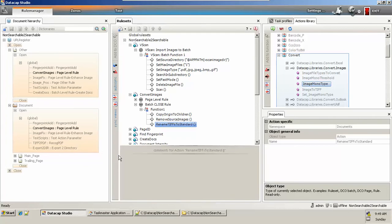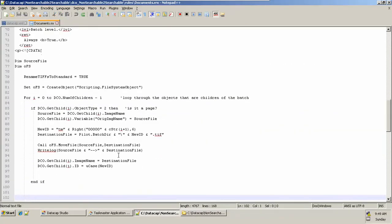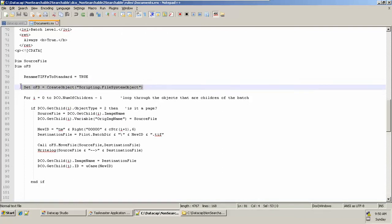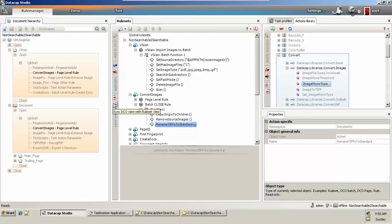The next action is 'rename TIFs to standard.' We create a file object to read files that are in some abnormal naming convention, store them into a variable, and then set the new ID format as tm5 times zero followed by the page number and .tif. This gets the new ID in a six-digit format excluding 'tm', and the newly created document ID is copied into your source file. A file system object is required to read and convert the file naming format.